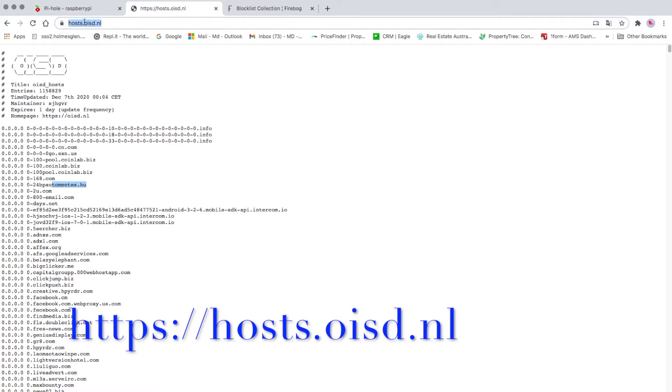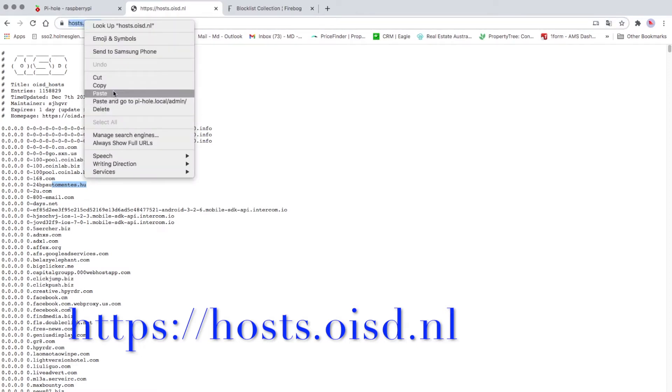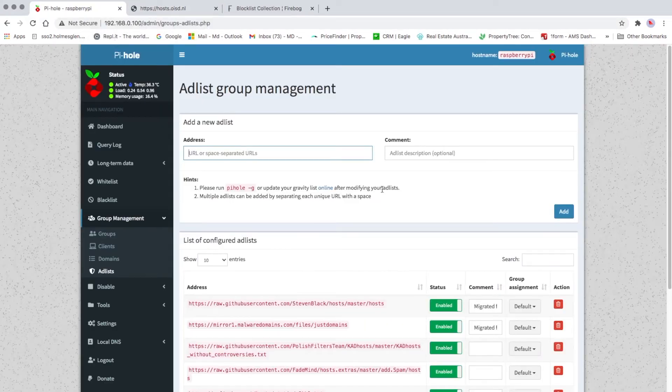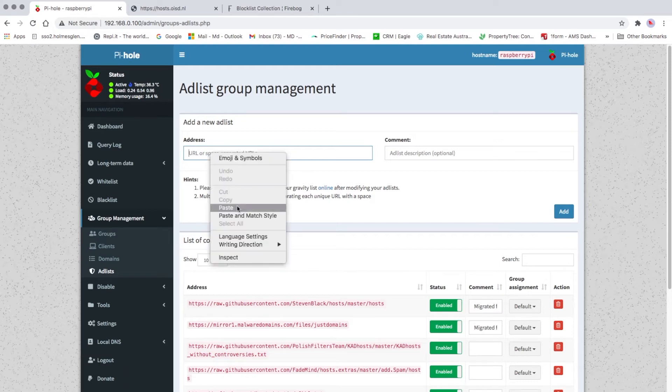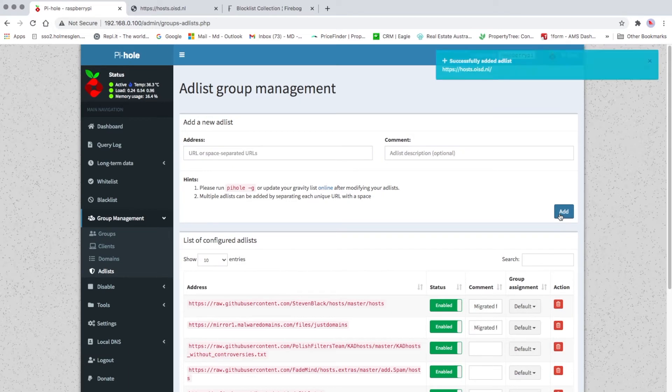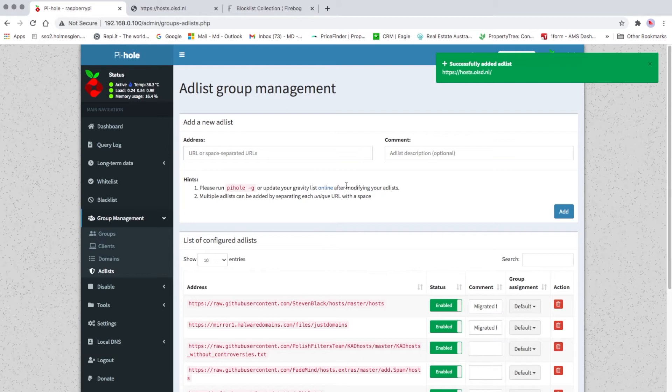So what we can do is copy this URL and then go to Pi-hole and then paste your address here and then click Add. It's added successfully, but it's not updated yet. I'm gonna add a few more before we finally save whatever we added.